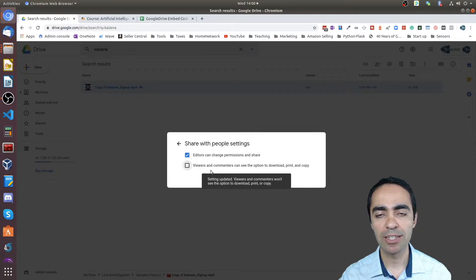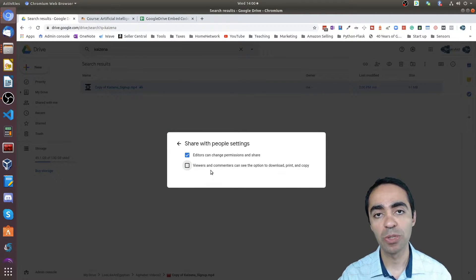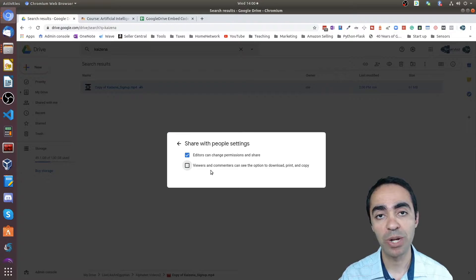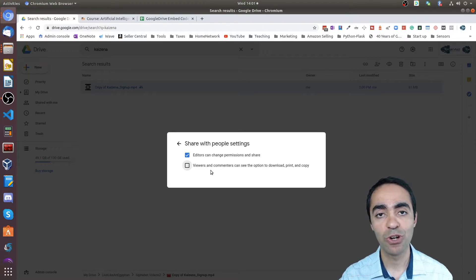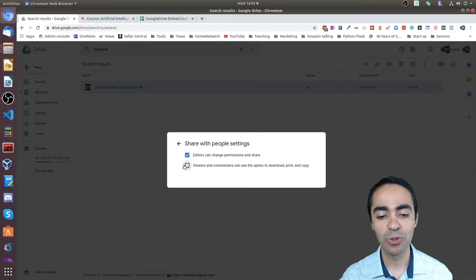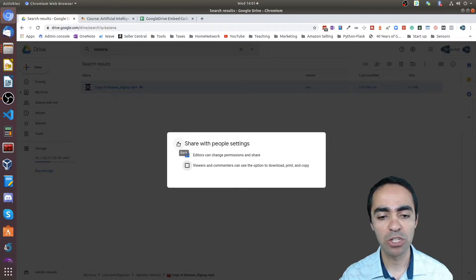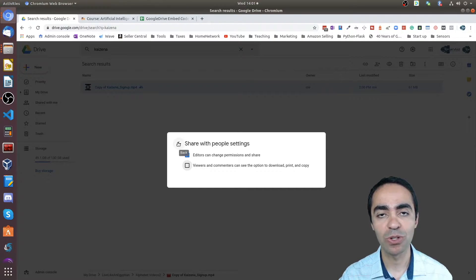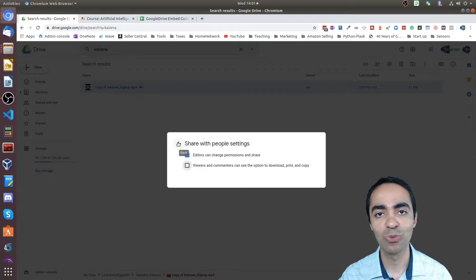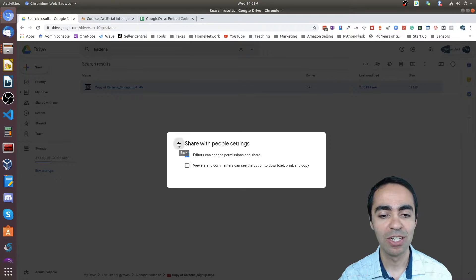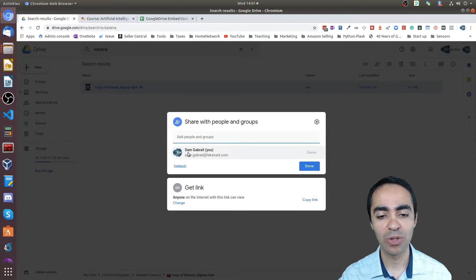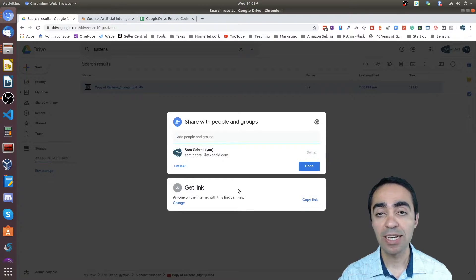Uncheck 'viewers and commenters can see the option to download, print, and copy.' Make sure you uncheck this so that students won't be able to download the video directly from Moodle. It's an added security measure just to make sure that students are focused right in your Moodle course.